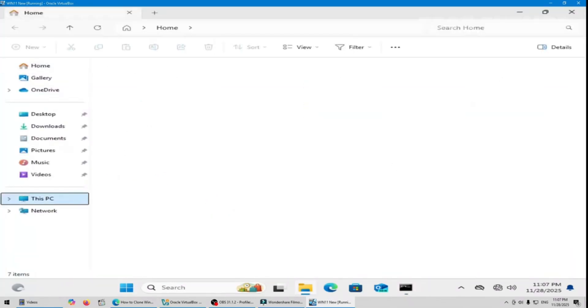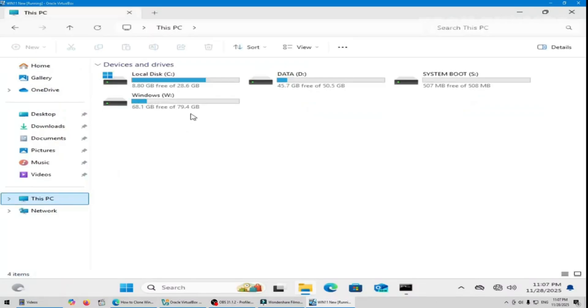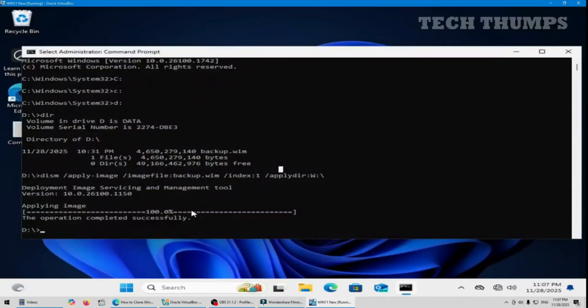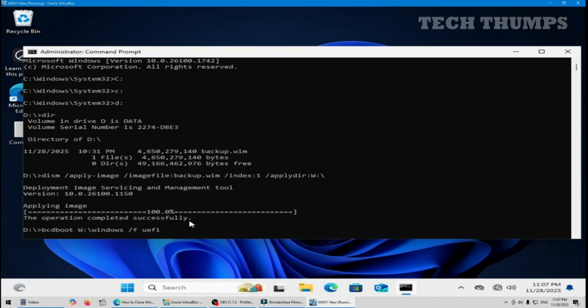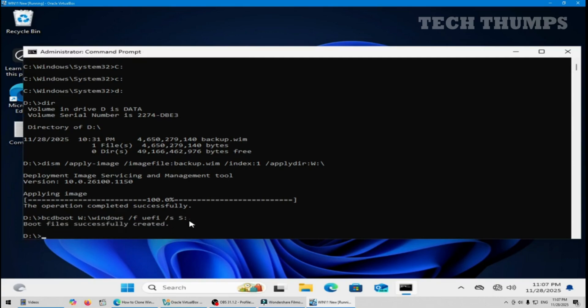I show you my boot partition is assigned letter S and I have typed a command. The command is bcdboot W colon backslash Windows slash s S colon slash f UEFI, enter. Boot files successfully created.